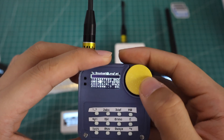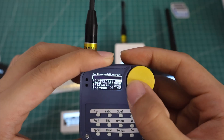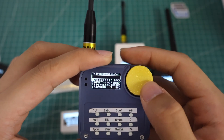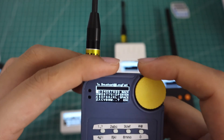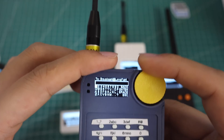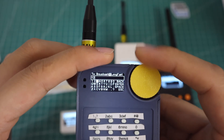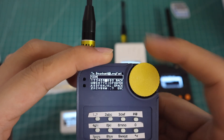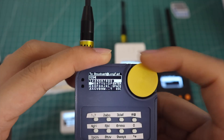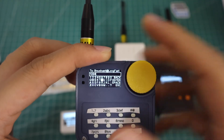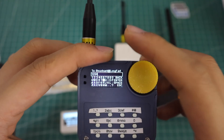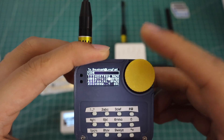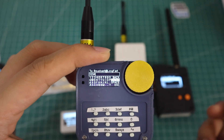We can type 'Hi' or something else. This time I will input a number: one, two, three, four. Then we scroll from left to right, line by line, and choose enter to send it.